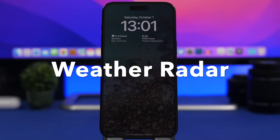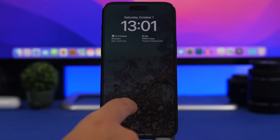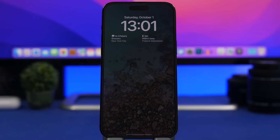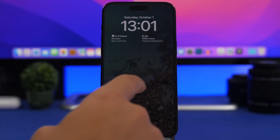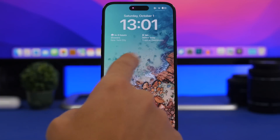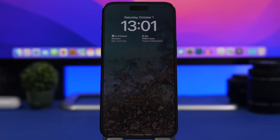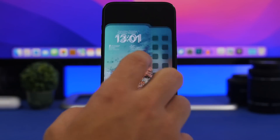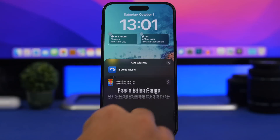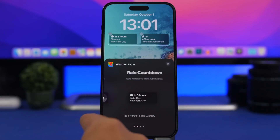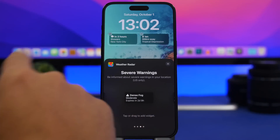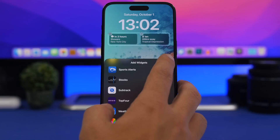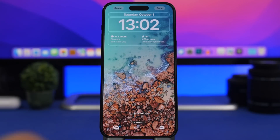Last but not least is Weather Radar, which offers weather information directly on the lock screen. It can show showers in three hours for your city, indicate when it will rain in hours, and even display a tropical depression or hurricane with how many miles away it is from your location. In the widgets panel you'll find rain, rain countdown, severe warnings, and hurricane tracker widgets — really useful information you can display on your lock screen.